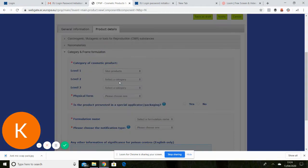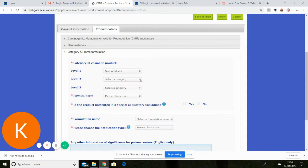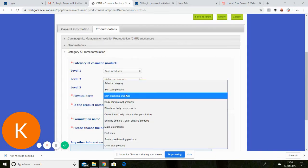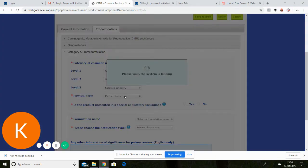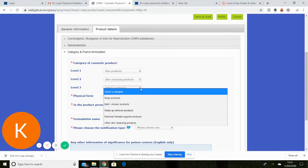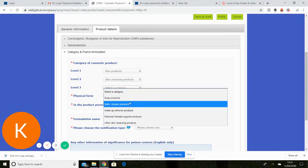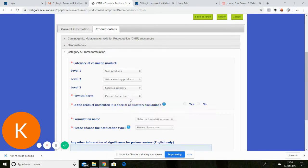So soap is a skin product. It's a skin cleansing product. And it is a soap product.